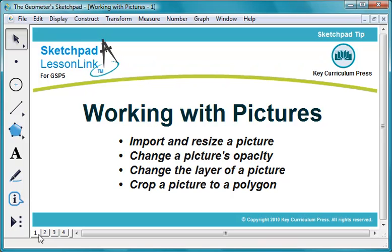You can import and resize pictures, change their opacity or layer, and crop them.